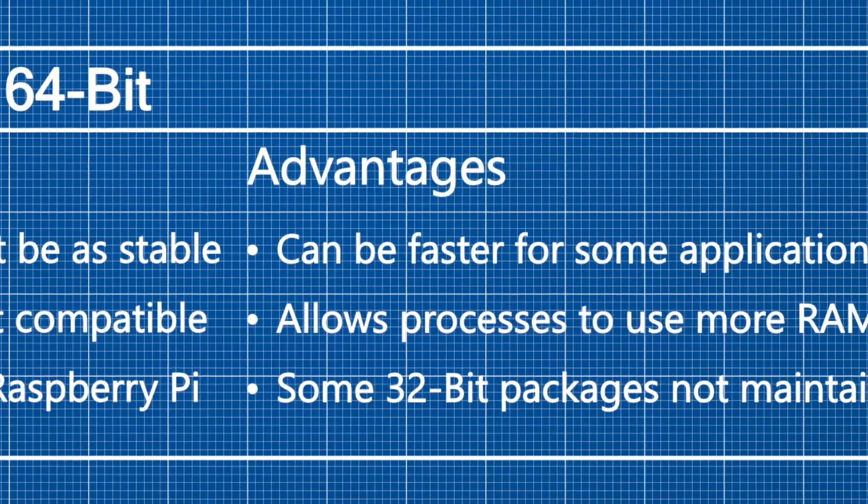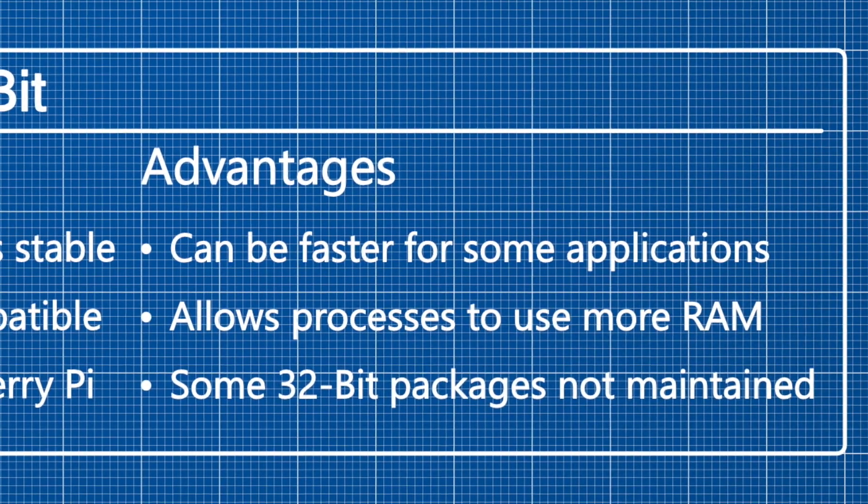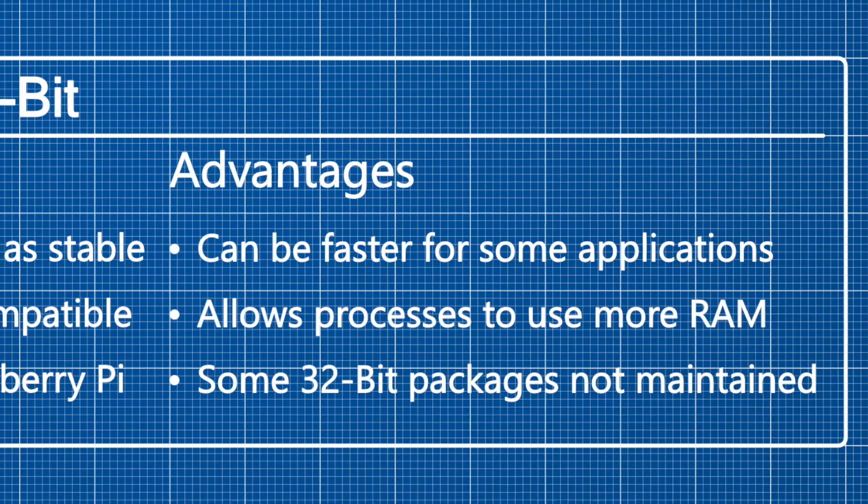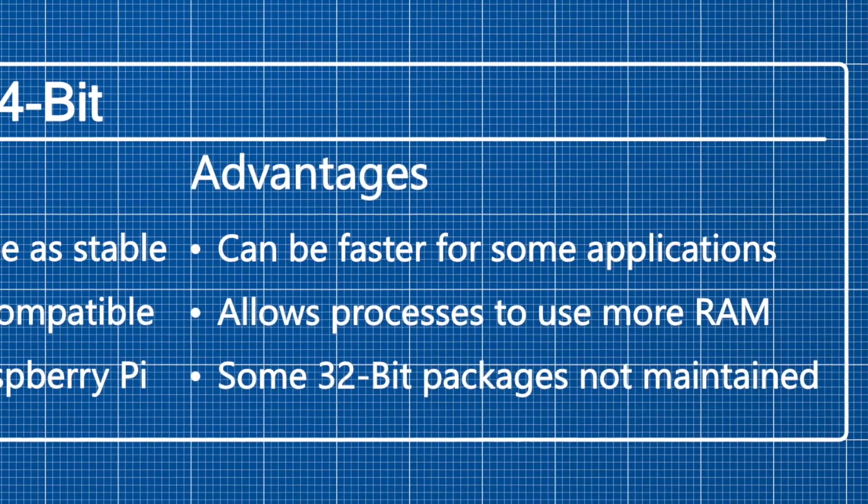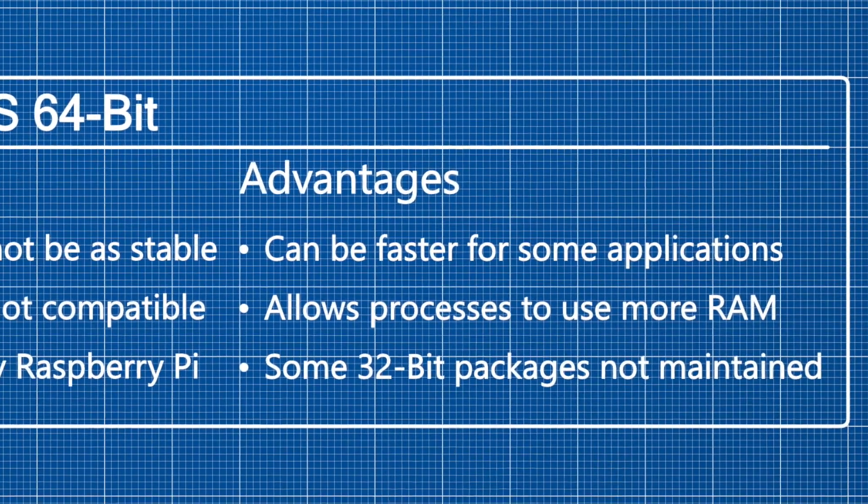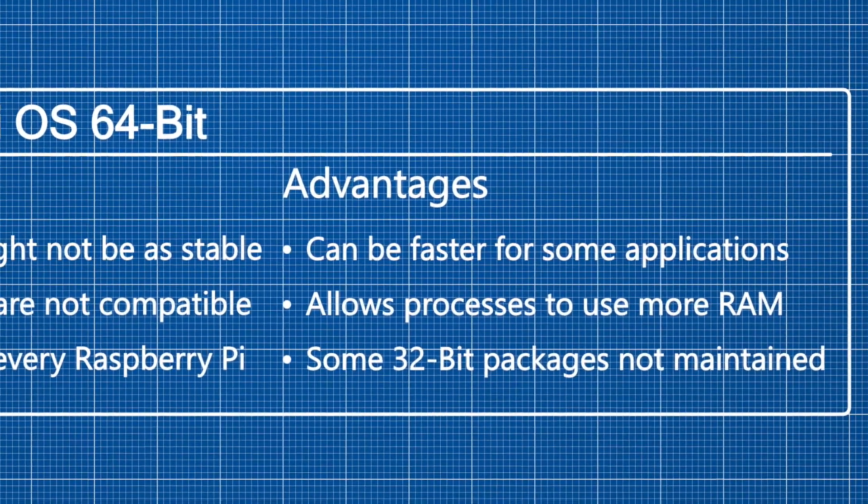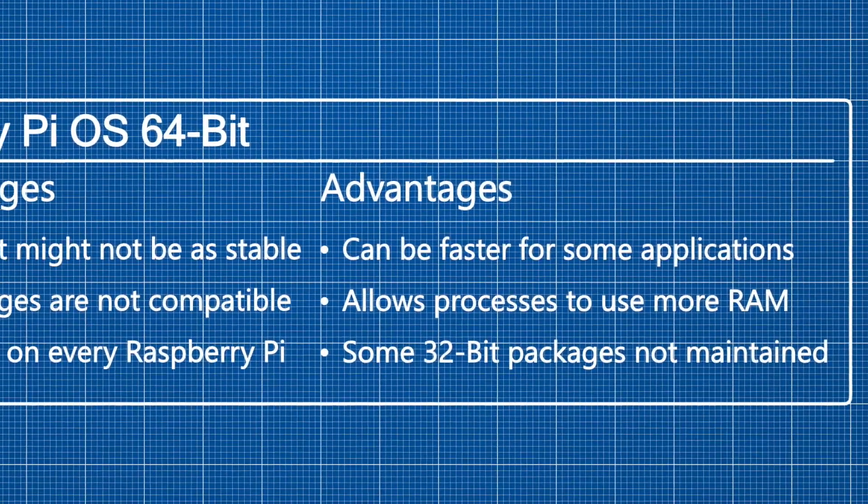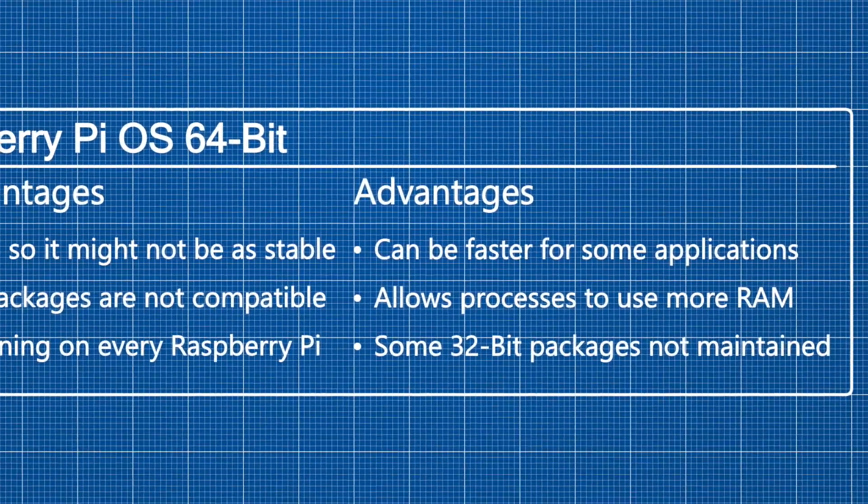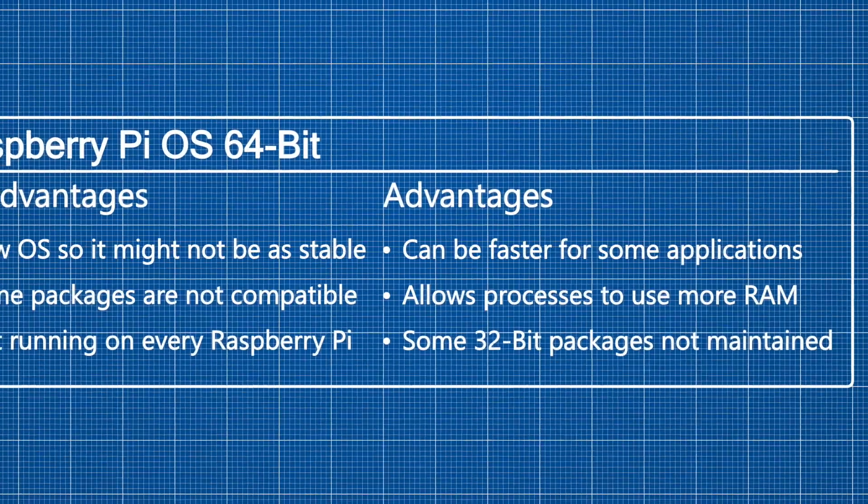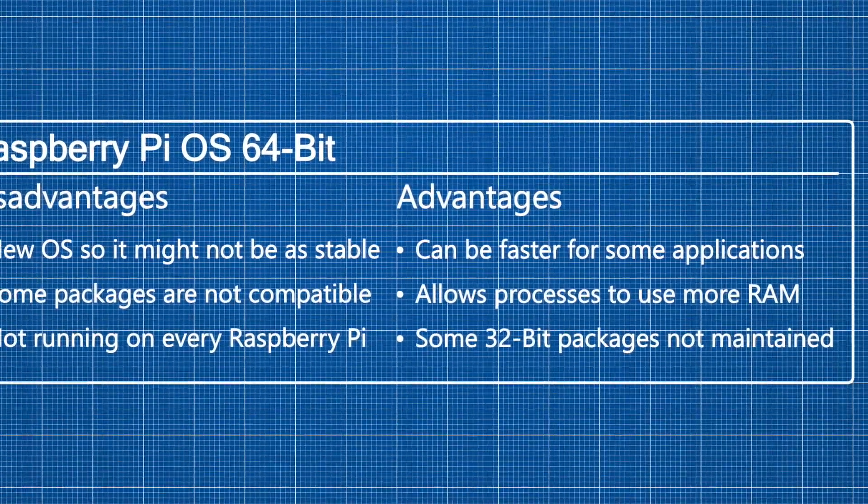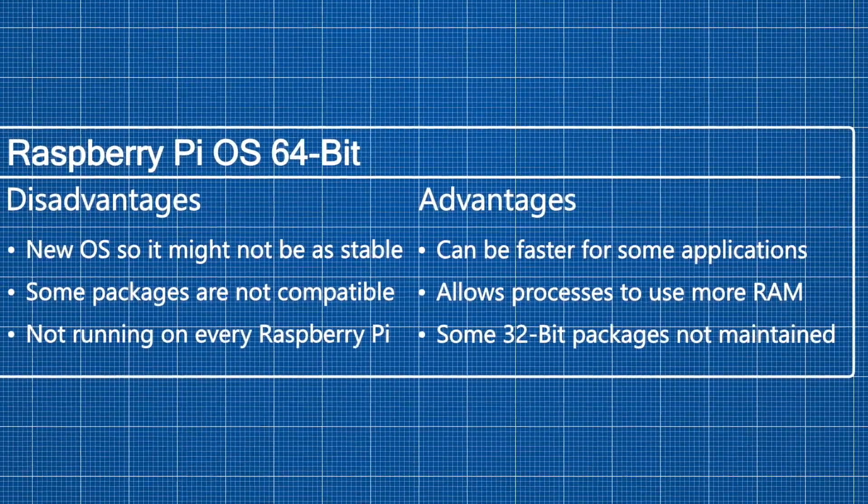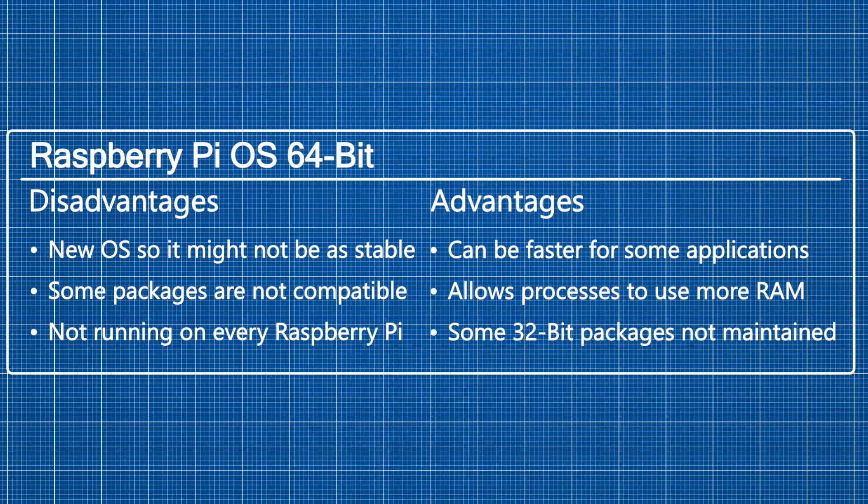Some of the advantages of the 64-bit version are that it can be faster for some applications, especially for applications that require lots of RAM in a single process, because each process can use almost infinite amounts of RAM. Also for some packages, the 32-bit version is not maintained, so you need to run a 64-bit OS to run the package.